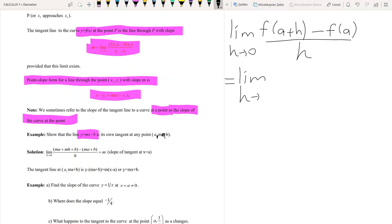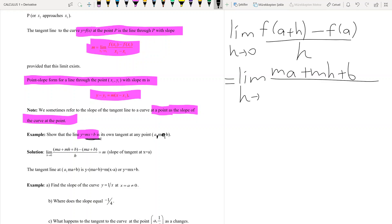This equals the limit as h tends to zero of: since the function is f(x) = mx + b, substituting (a + h) gives ma + mh + b, and substituting a gives ma + b. So we have (ma + mh + b) minus (ma + b), all divided by h, which simplifies to m.